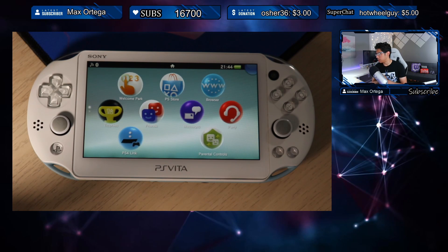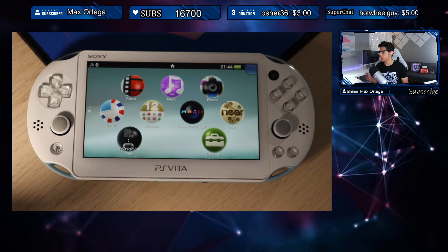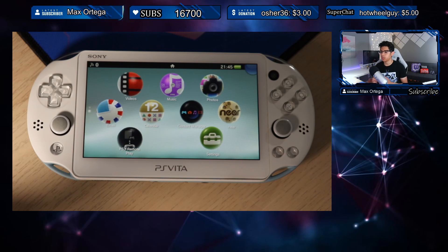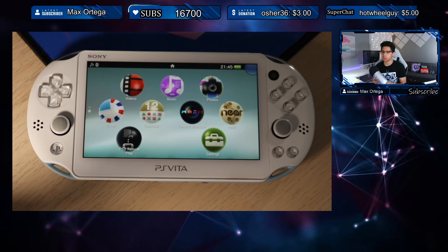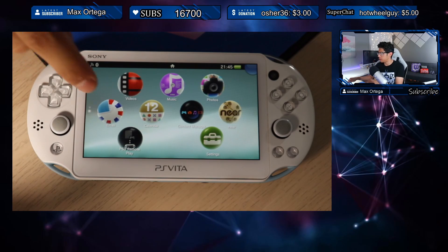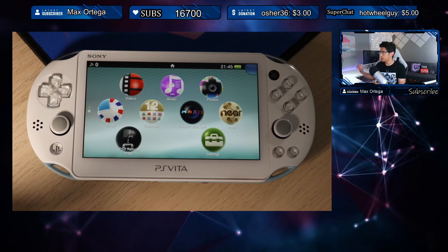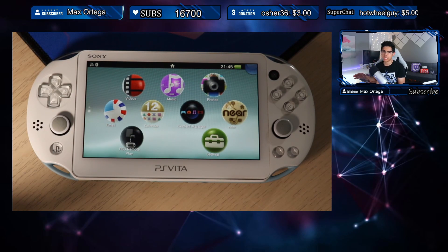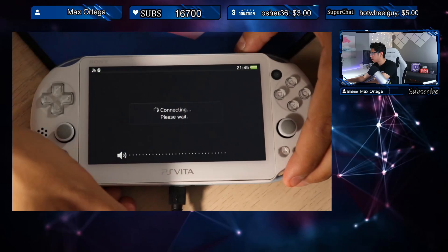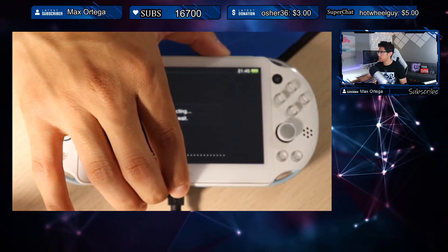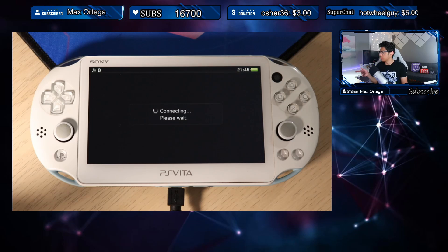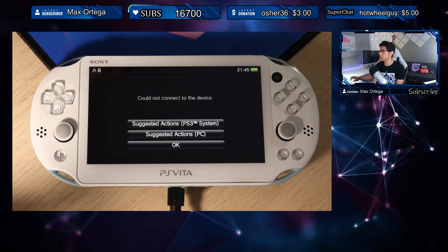I have this PS Vita 2000 and we're going to be connecting Content Manager for the very first time. We're going to see what we can do to get it working and hopefully come across some issues so we can solve them. I have my USB cable here — let's connect it and see what happens. Right away your Vita should be trying to connect to your computer. I do have a reliable cable connected to a 3.0 port. Here it is: 'Could not connect to the device.'